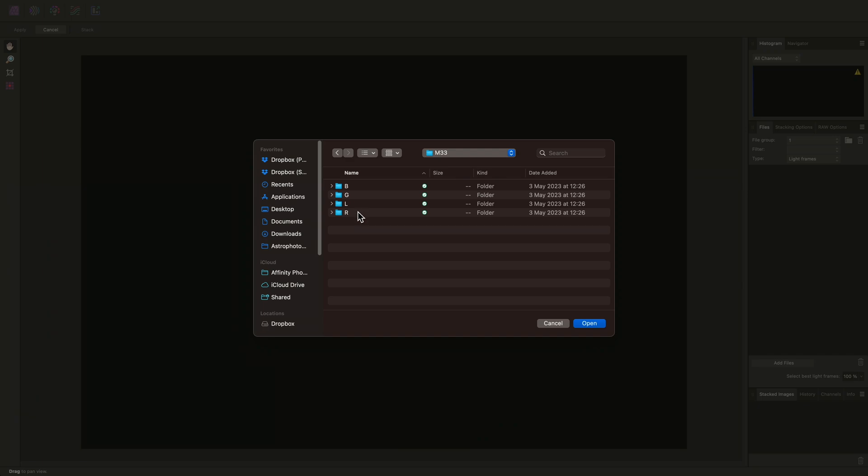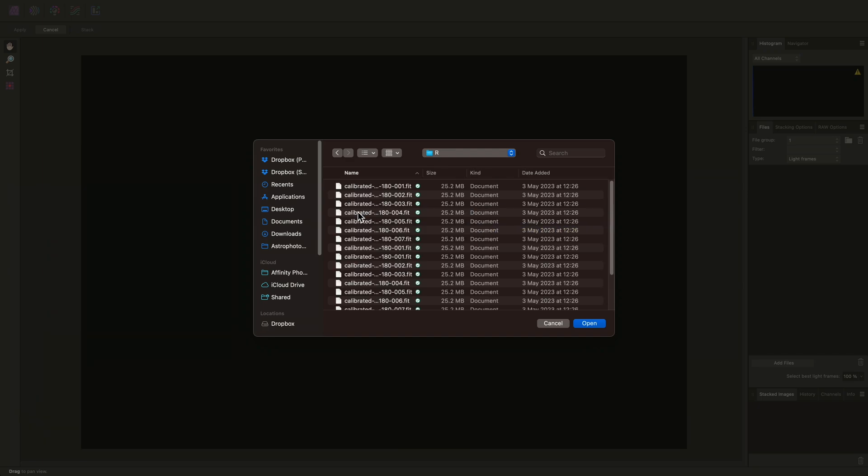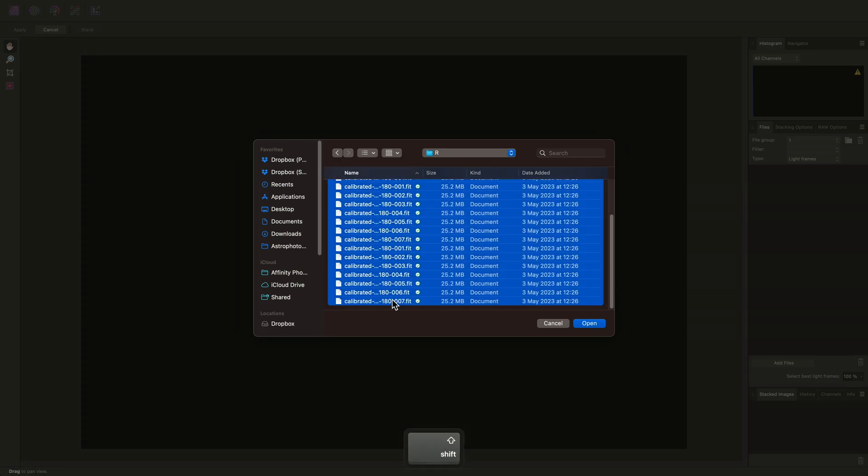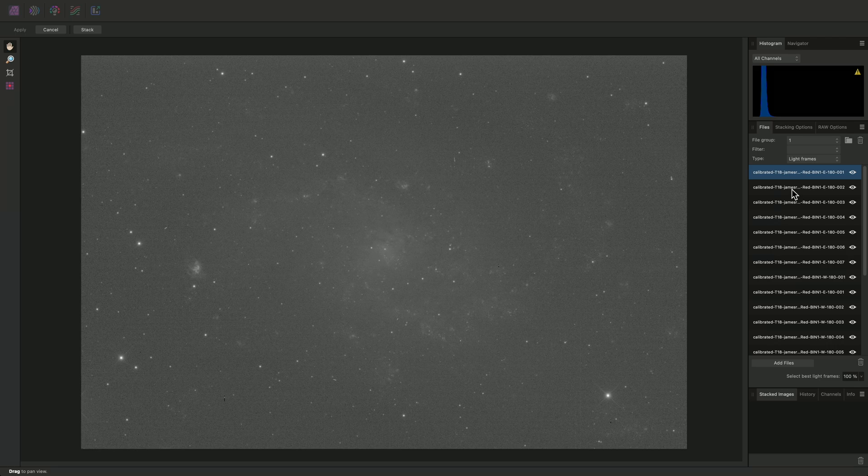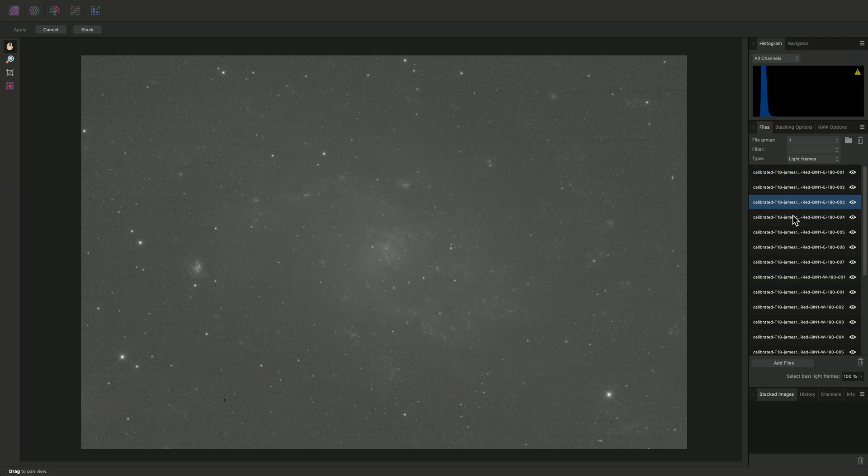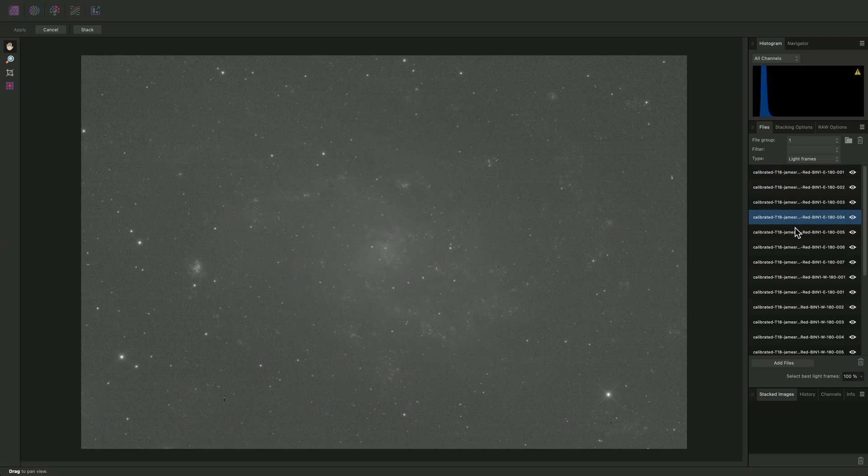To begin with, I'll add the red filter data in the R folder, so I'll Shift-click and select all the fit files, then choose Open. I'll see a preview of my individual light frames here, and I can inspect each light frame individually by selecting it from the Files list.